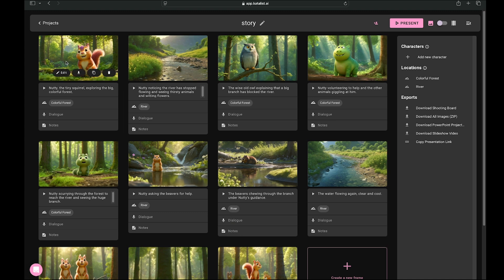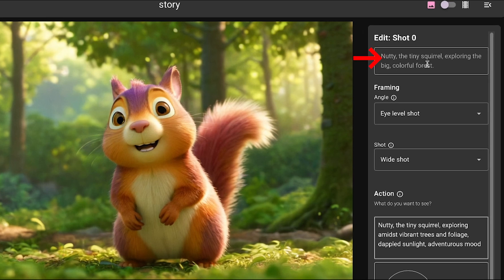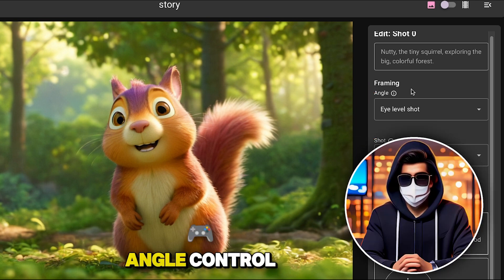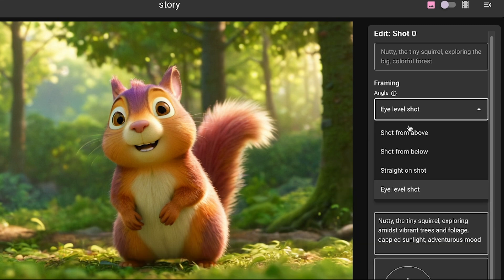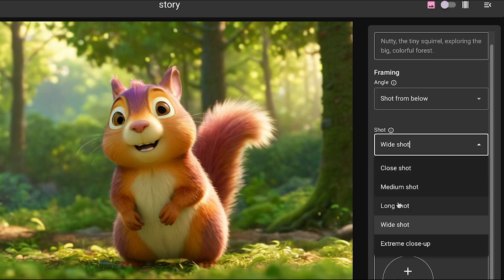To convert an image into animation, just click on edit. You'll see a new interface with different controls. On the right side, you have the option to edit the shot — if you don't like the image, you can modify the prompt here. Next, we have framing options, which include angle and shot. With the angle control, you can generate the same image from different angles. You can see various angle options — I'll go with shot from below. Then in the shot option, I'm selecting long shot.